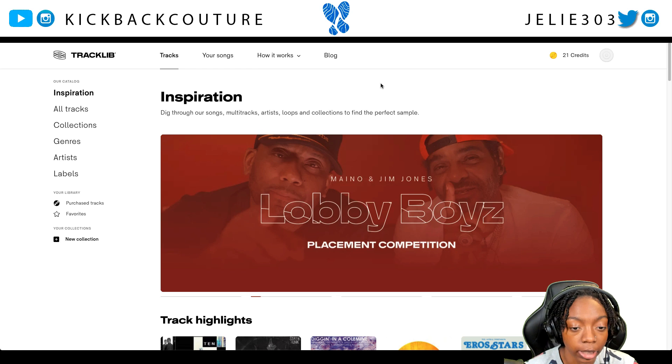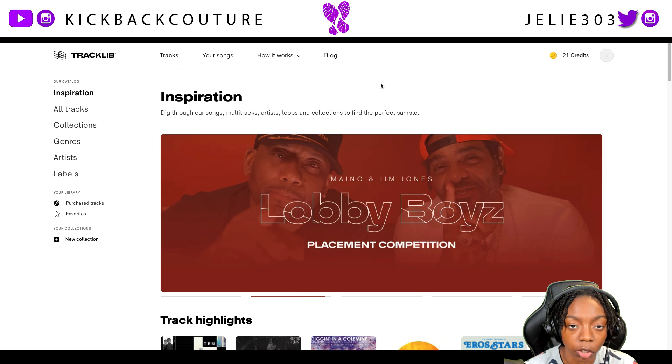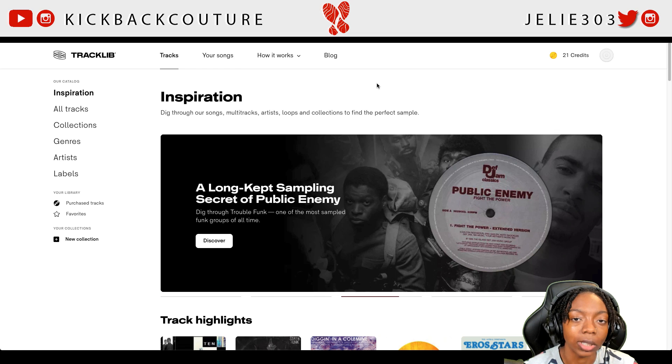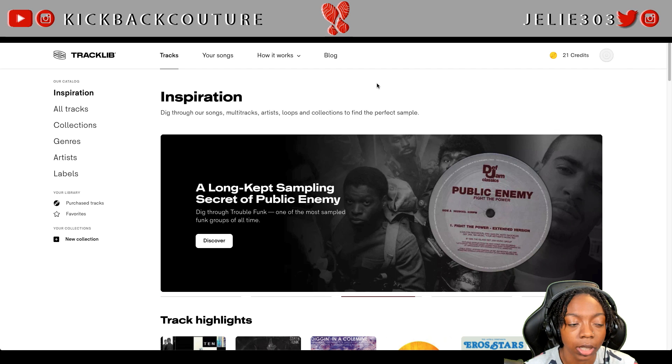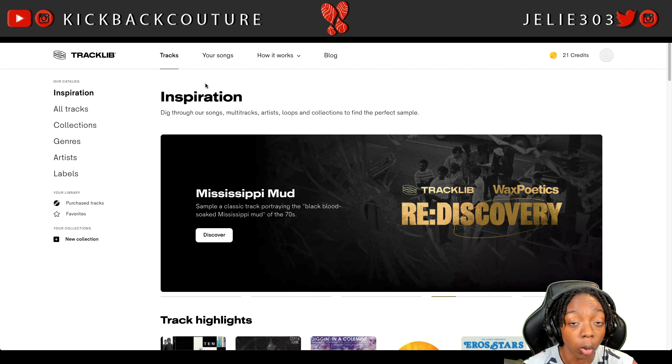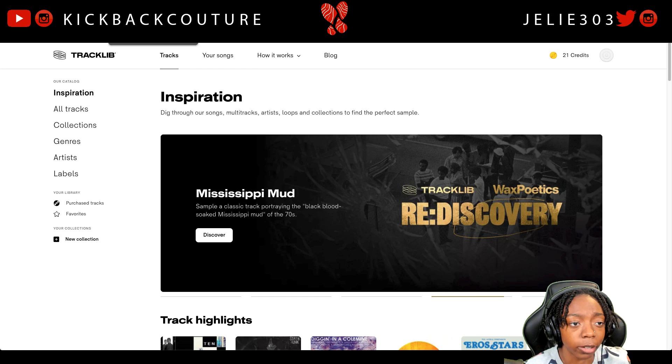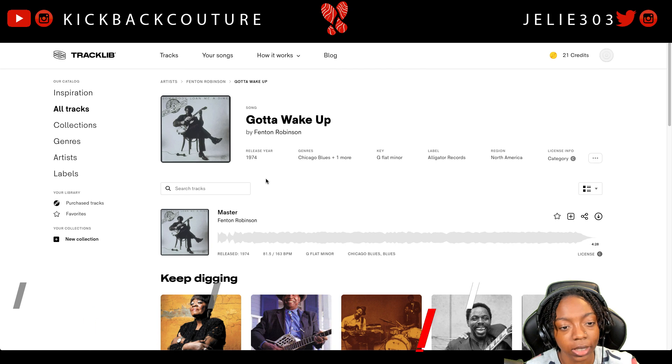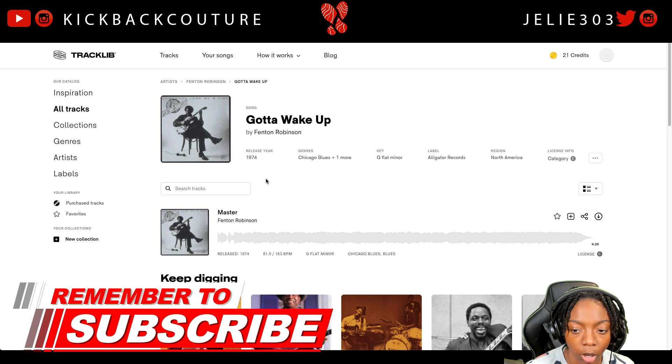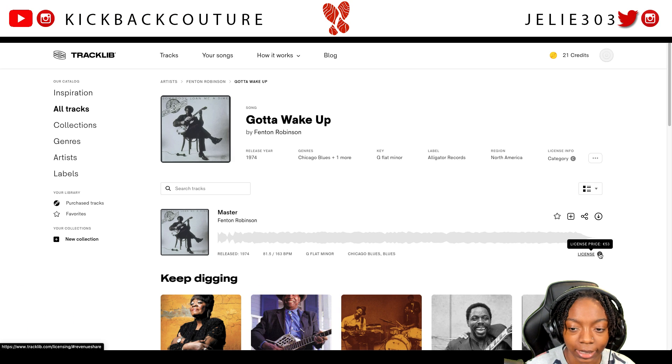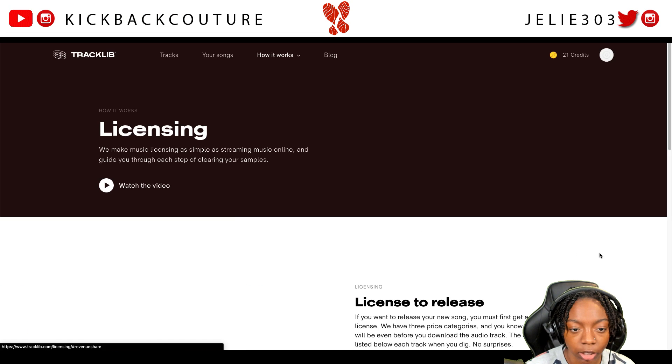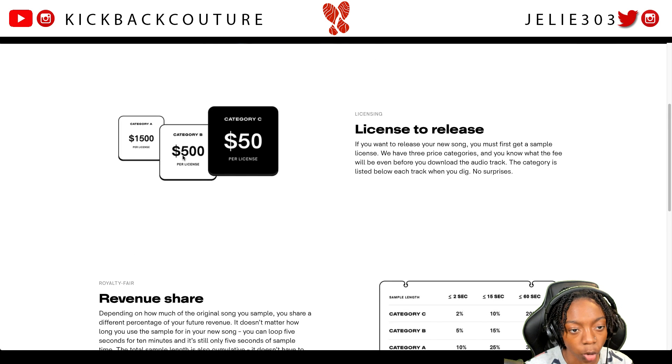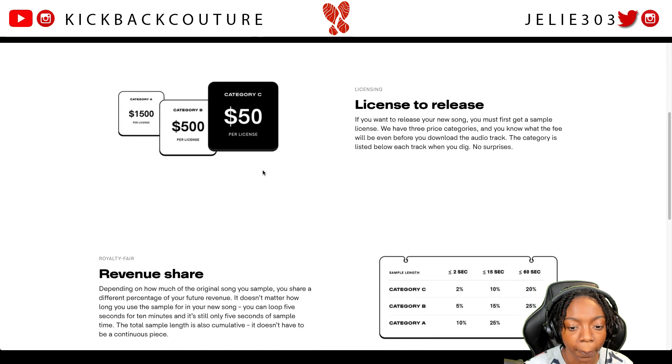Basically what you can do is dig for your samples on here and whenever you need to release your song, you get ready to release it, it's easy to get it cleared and they tell you exactly how much it's gonna be to clear it. Before I start and show you these beats, these are the samples I use. Gotta Wake Up by Fenton Robinson and it's license C.